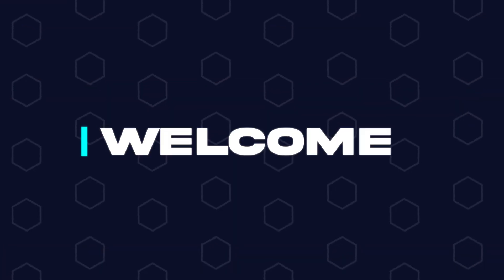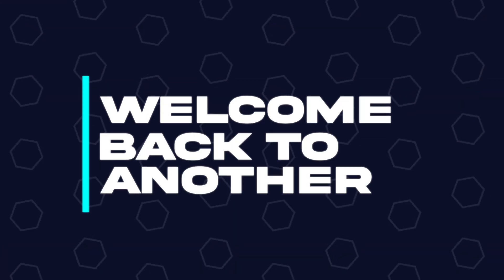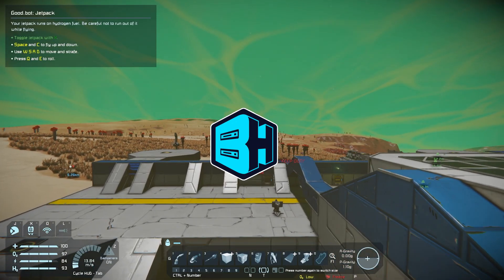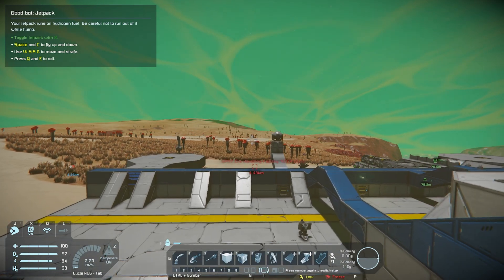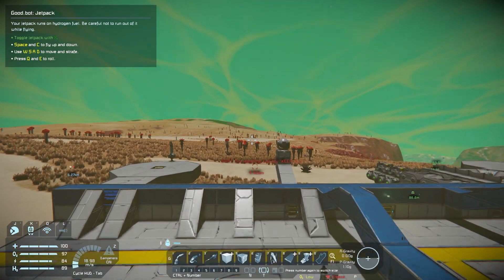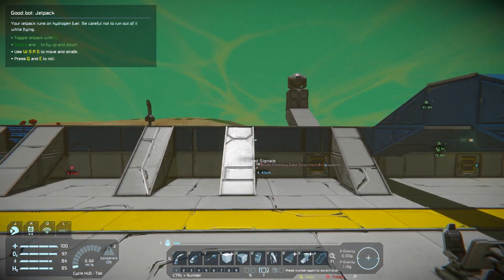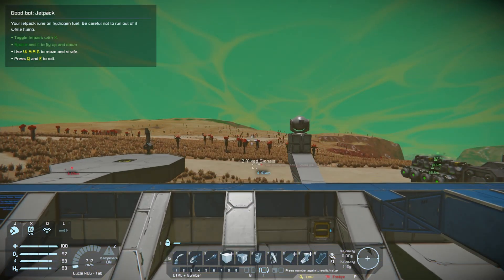Hey everyone and welcome back to another Bisect Hosting server tutorial. In today's tutorial, we're going to go over how to enable cross-platform on a Space Engineers server.